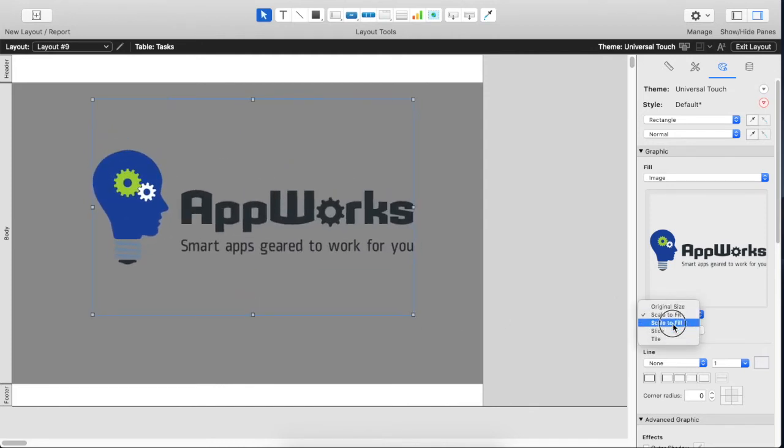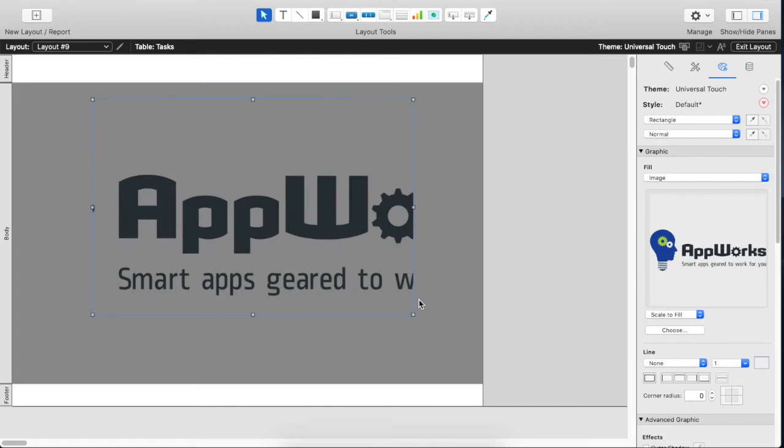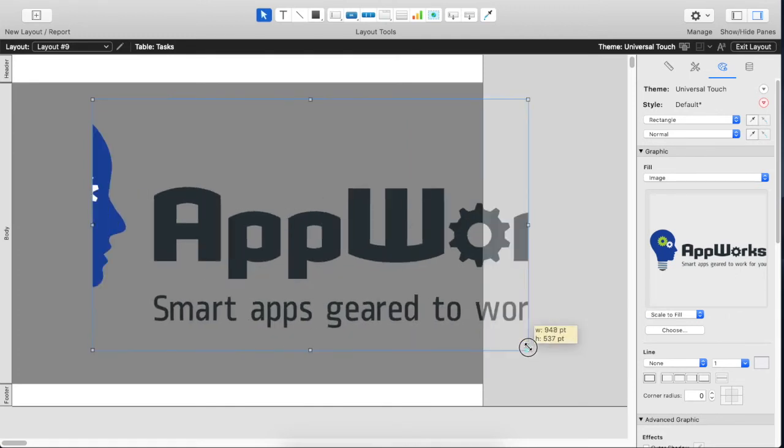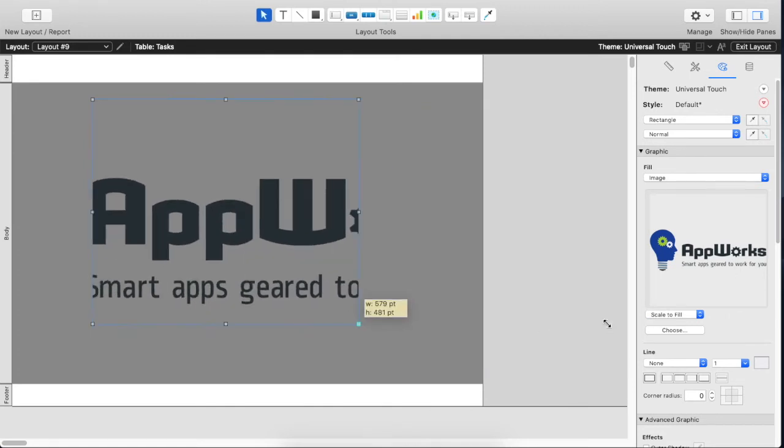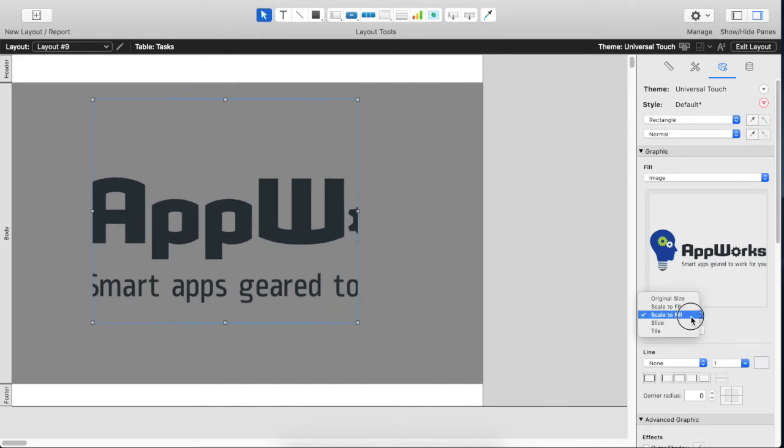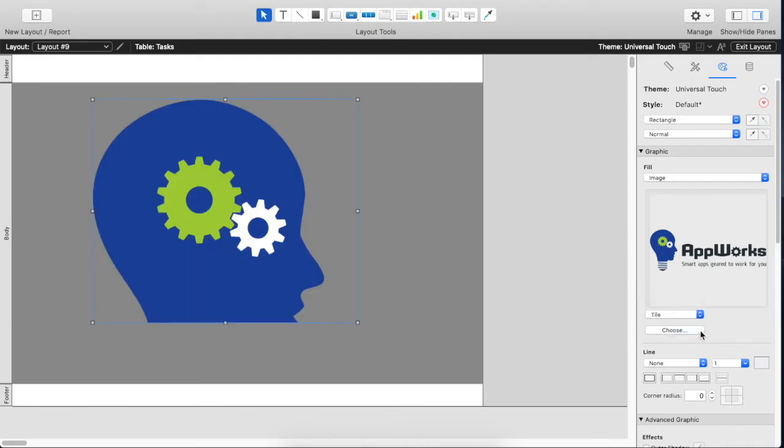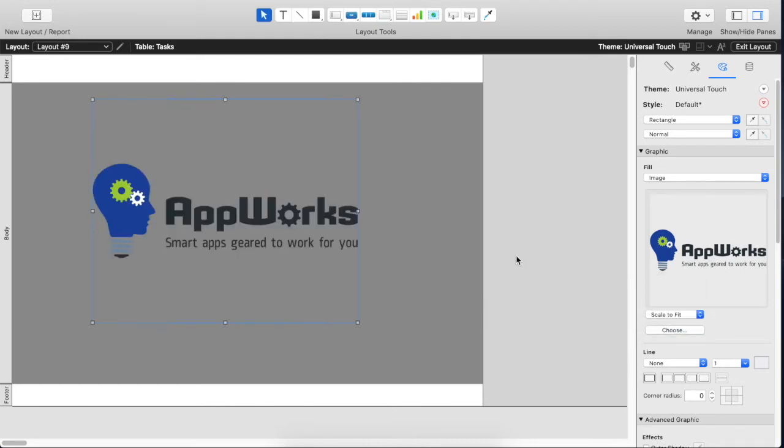If you choose scale to fill it'll fill it up as best it can in one dimension but cuts off the other dimension if it can't fill it. Slice and tile are really just for some special applications. So we're interested in scale to fit.